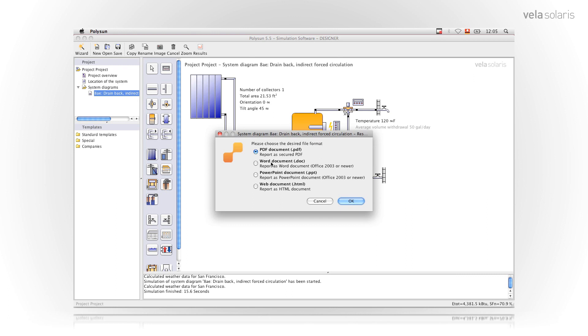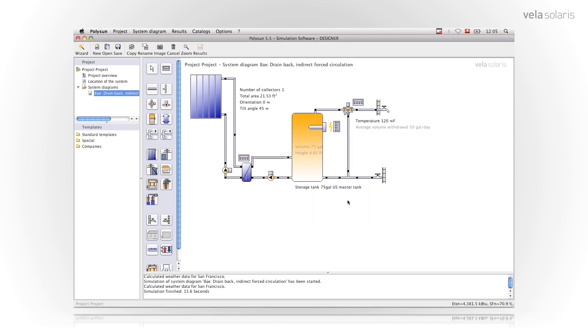The Word document I do have to adjust the picture sizes afterwards still but I have the possibility to modify it. The PowerPoint as well it can modify and the web document is sort of a summary of all results on a web page. I choose PDF report, say OK. This may take a few seconds or so.